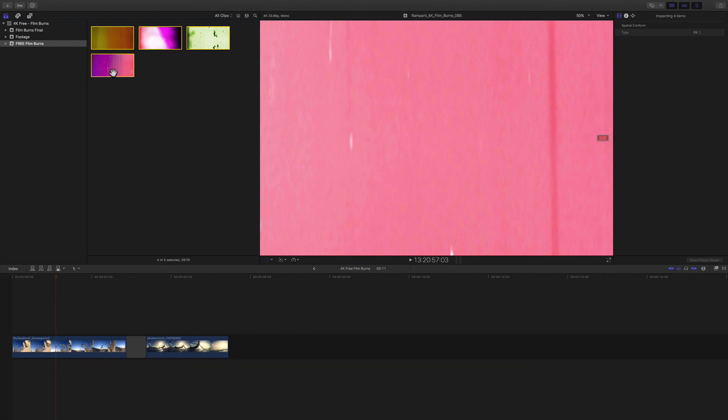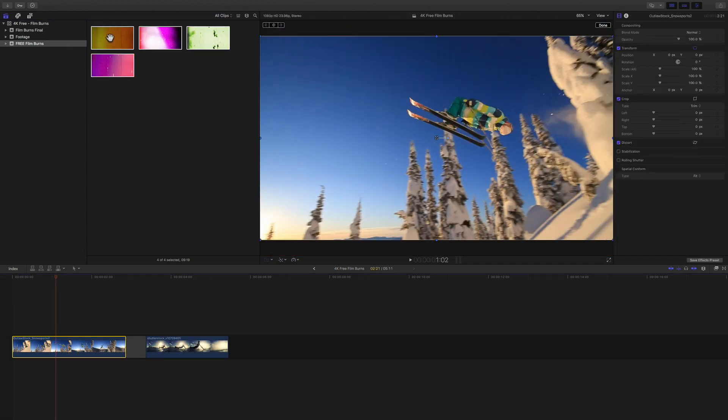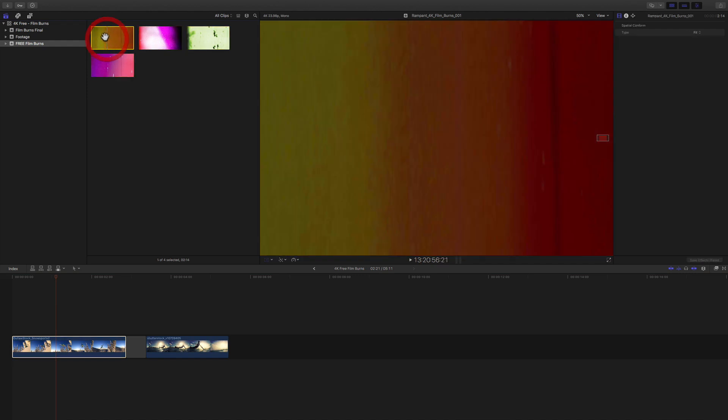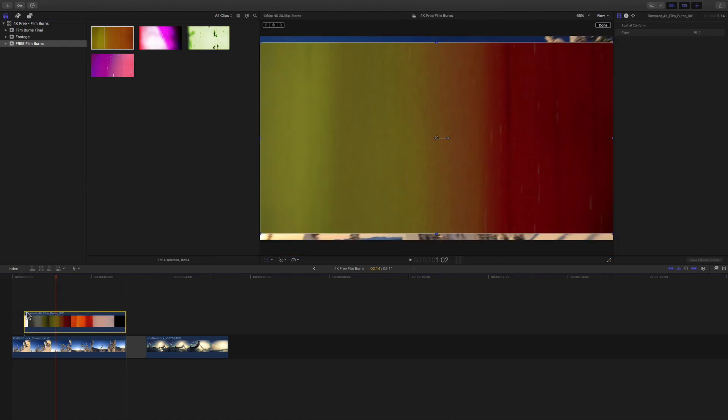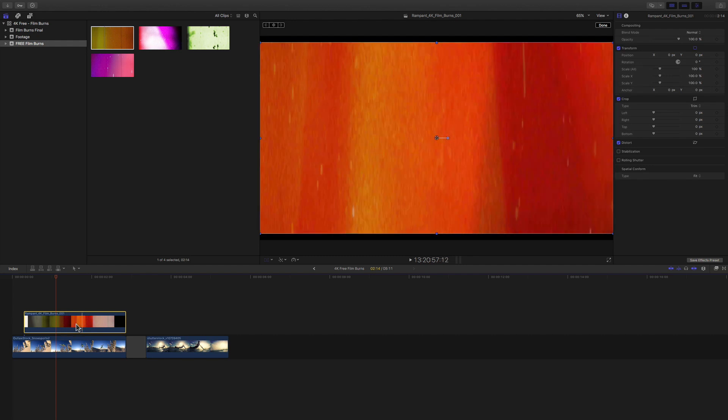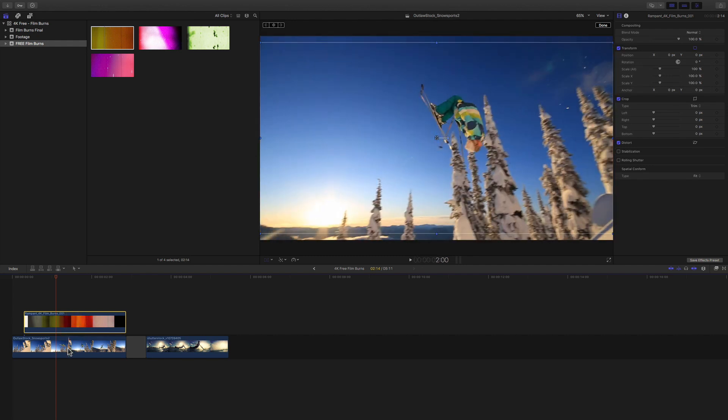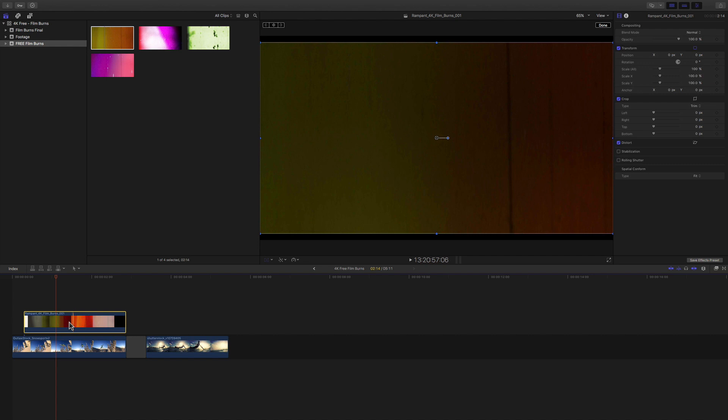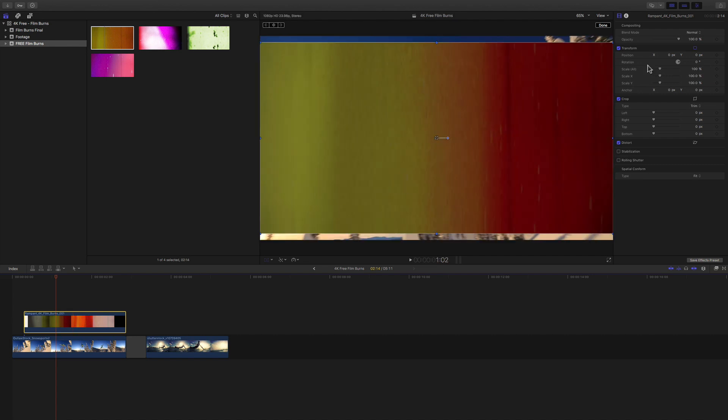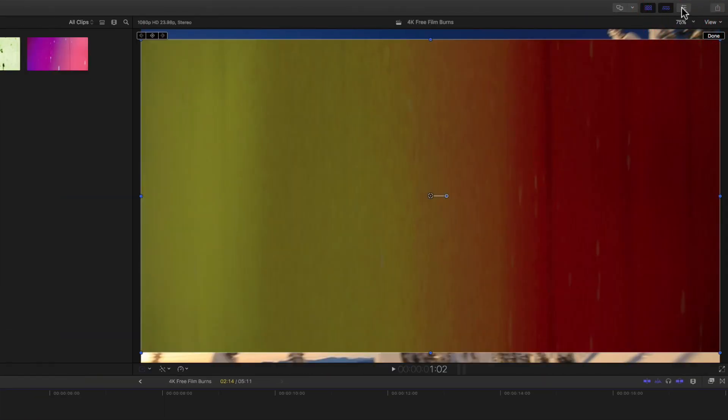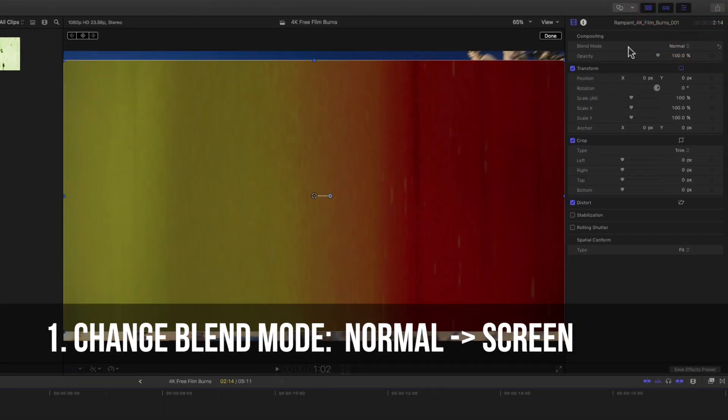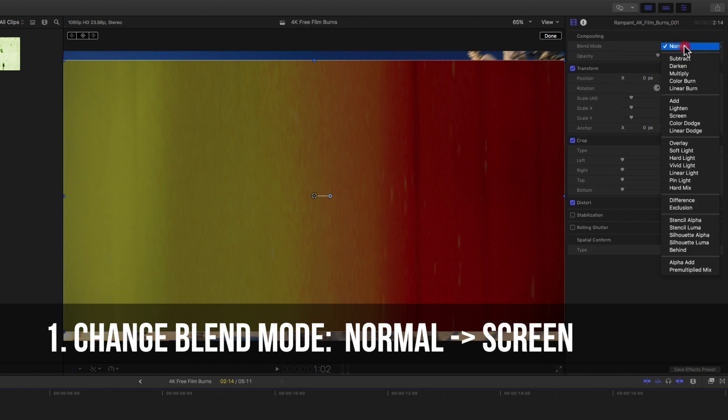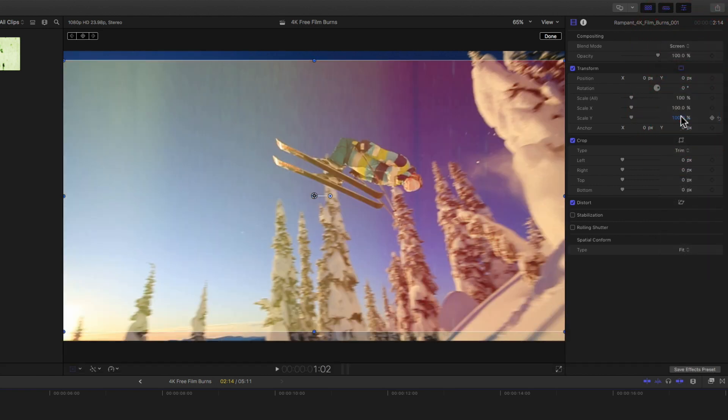So first, how do we use these? It's real simple. Here's our footage. If we go back to our film burn, you select it, you drag it, you drop it, and you're done. Now all we have to do is we have to get this film burn blended so we can see our video footage underneath. How do we do that? We select our film burn, go to our inspector. If you don't see your inspector open, click right here. You're going to change the blend mode from normal to screen.